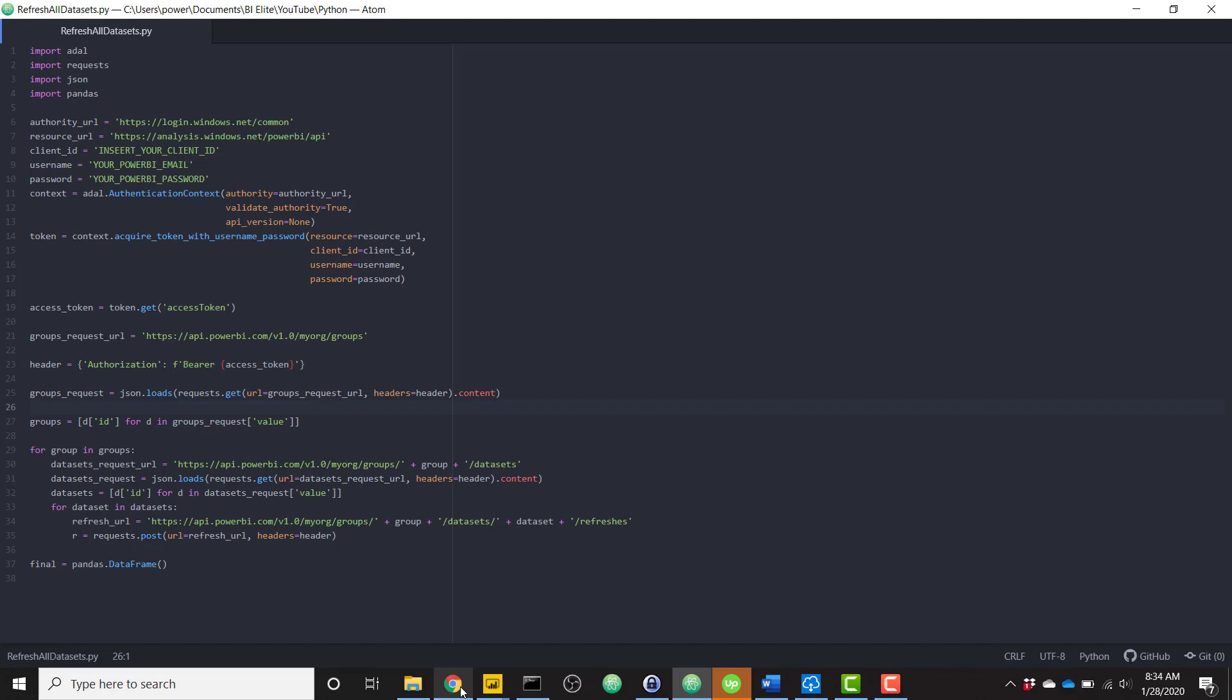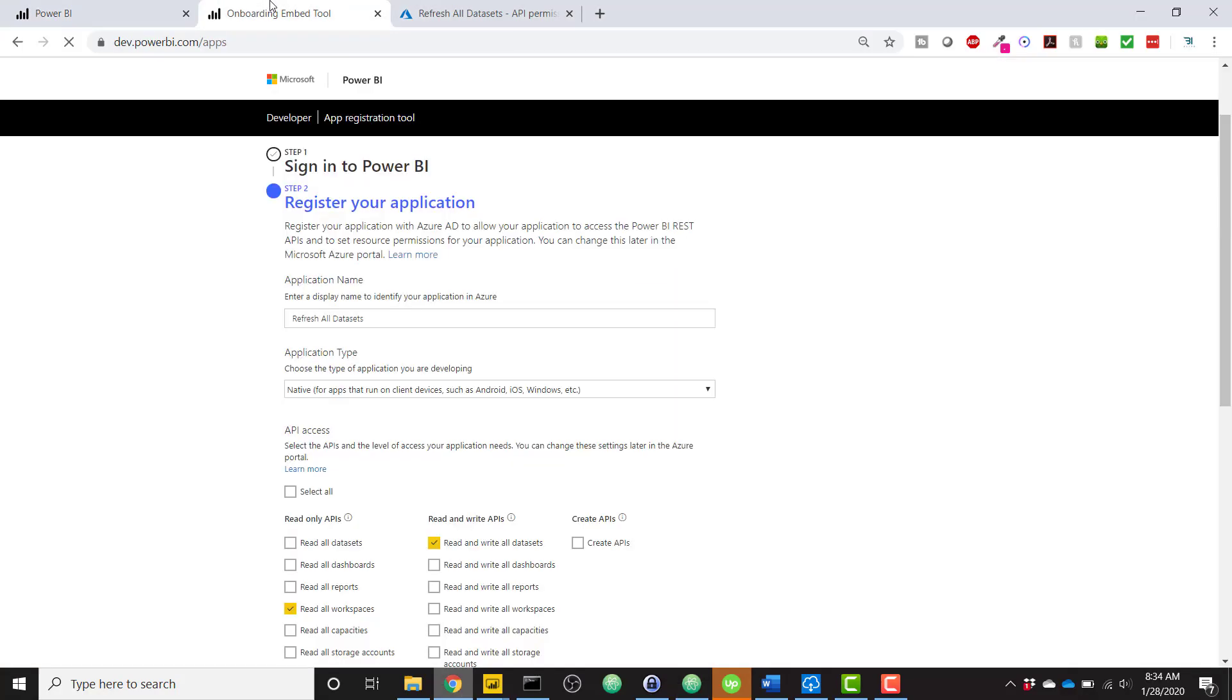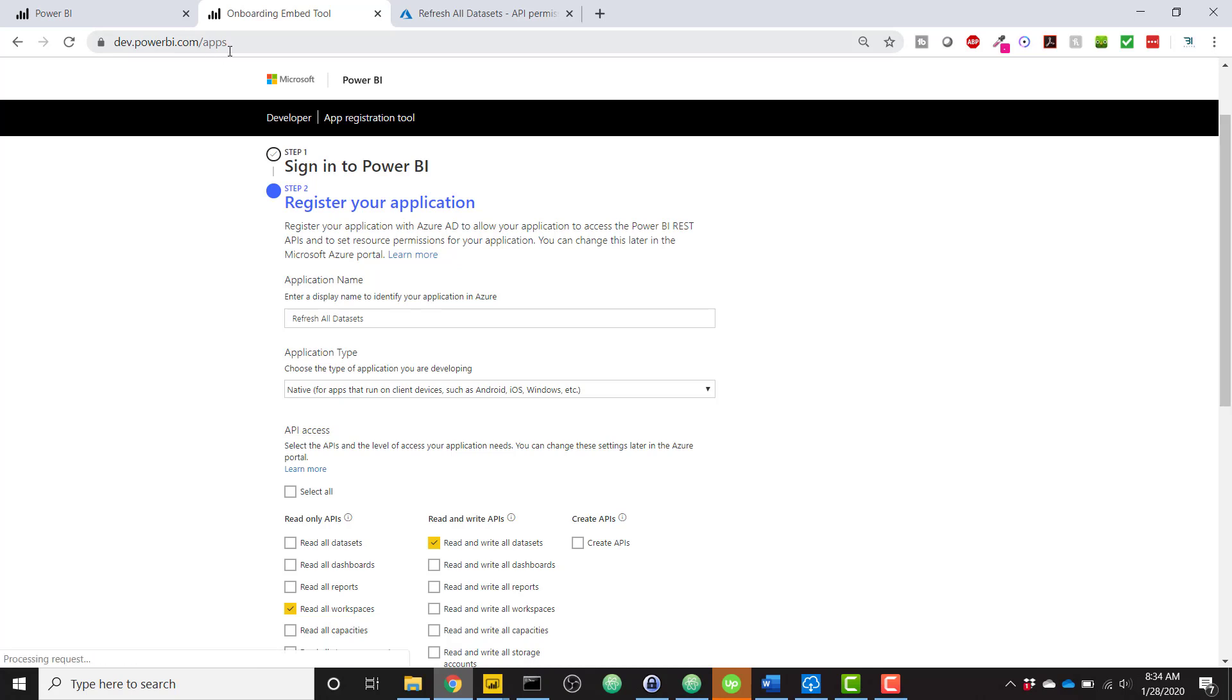So the first step that we need to accomplish here in this video is we need to go to the Power BI API registration tool. So you can find it at this link, dev.powerbi.com/apps. And basically it's a two-step process. The first step is simply signing into Power BI. I've already done that. And the second step is registering your application.